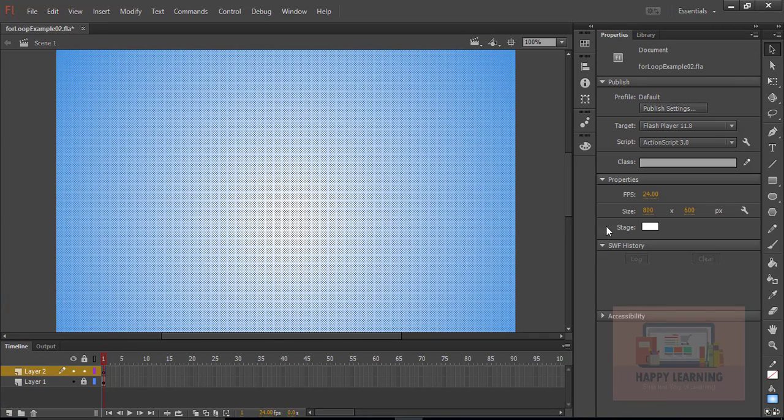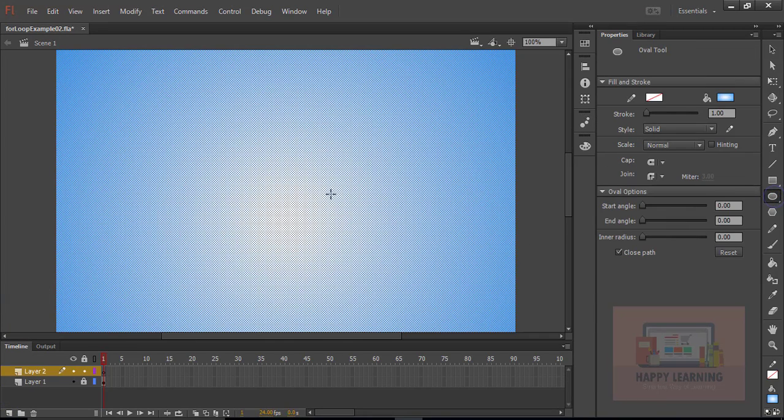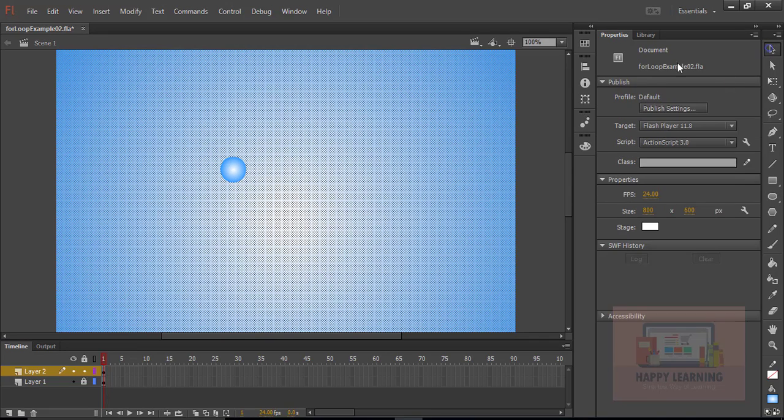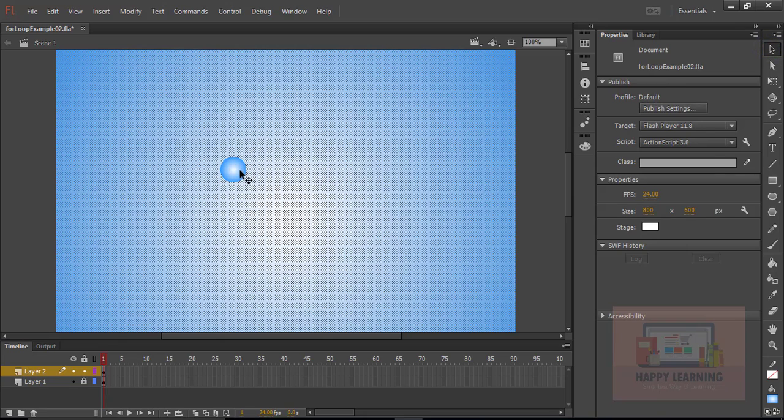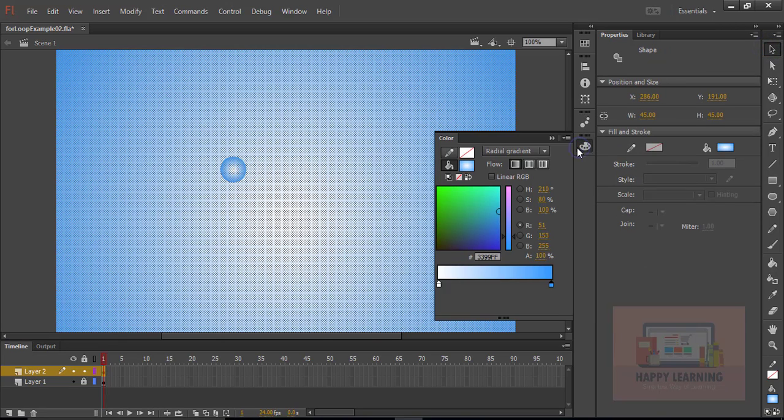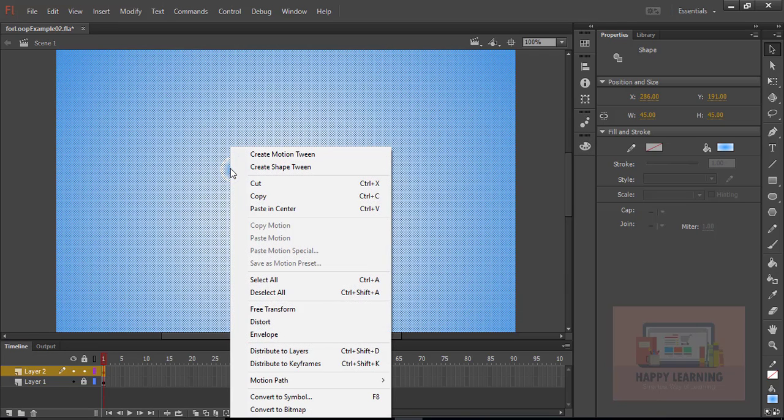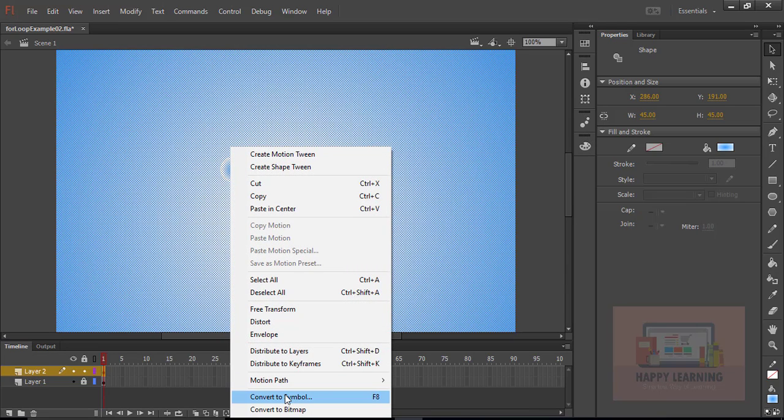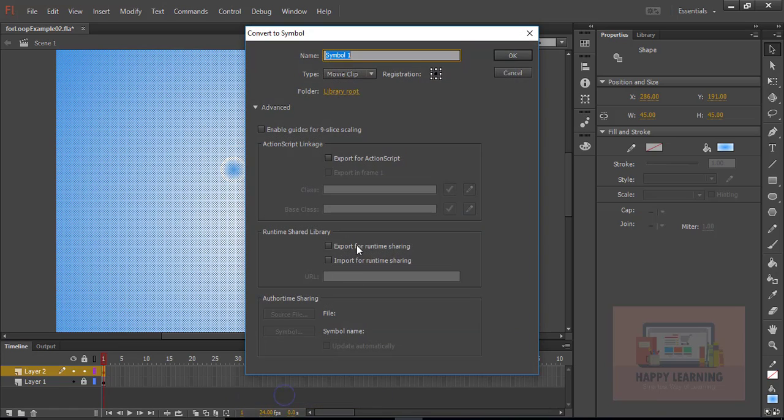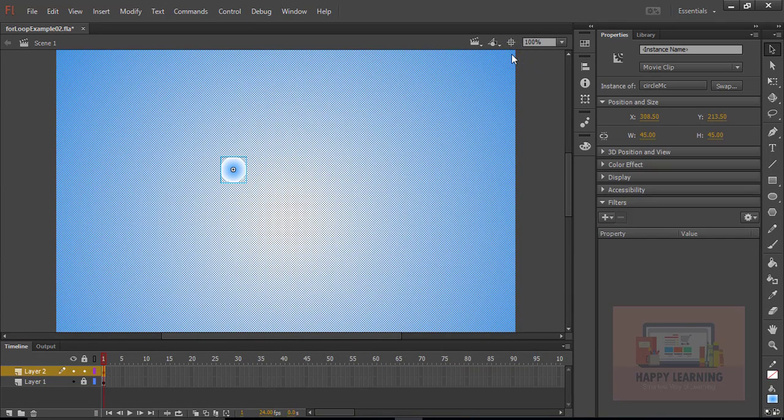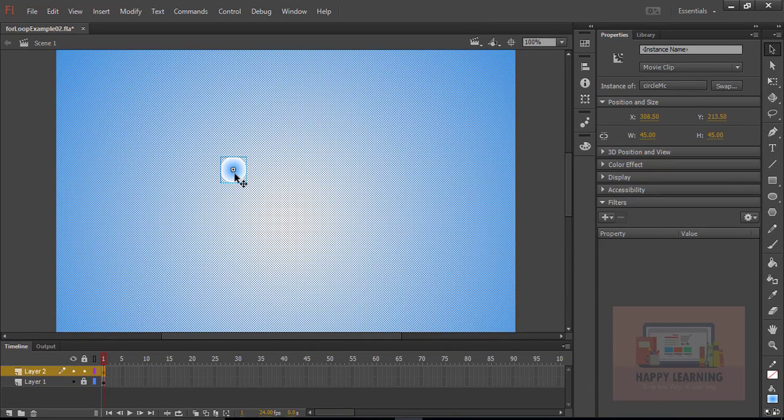Let us create another layer. We just want to draw a circle and change the fill color. Same gradient but let's swap the colors, just blue to white, white to blue. Select the shape and convert to symbol. Let us name the symbol as circle MC. Click OK. Now we just need to delete the symbol from the stage.